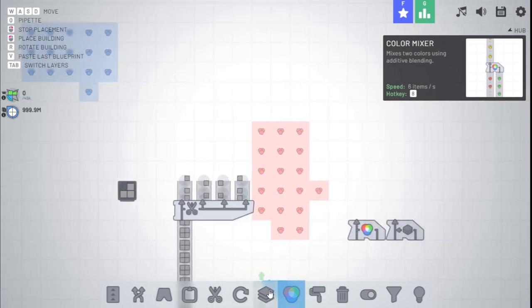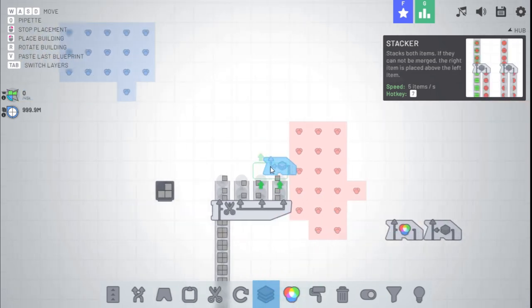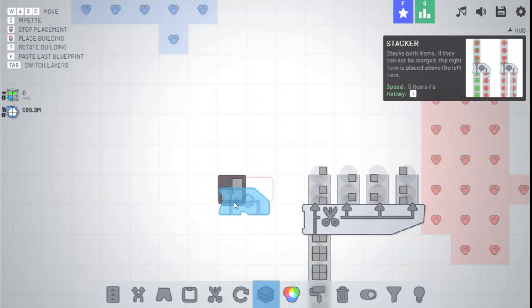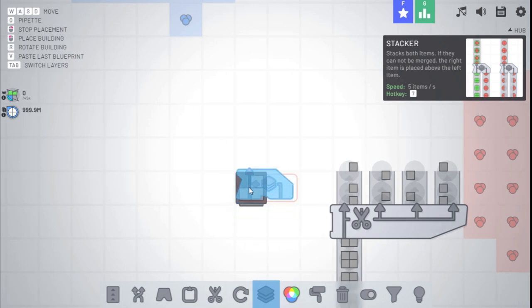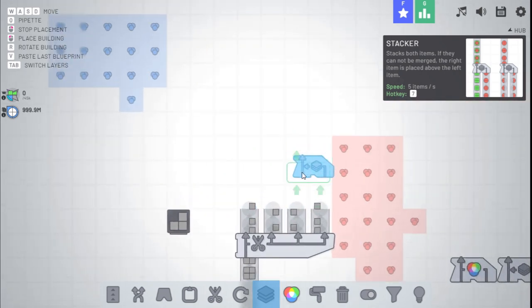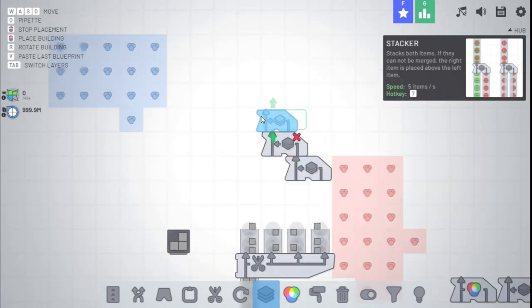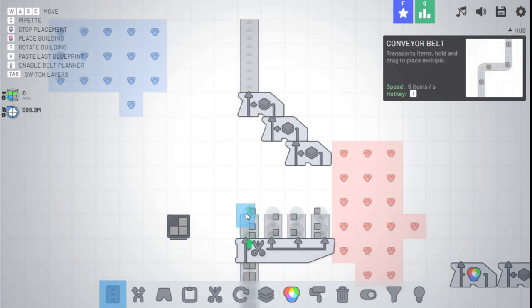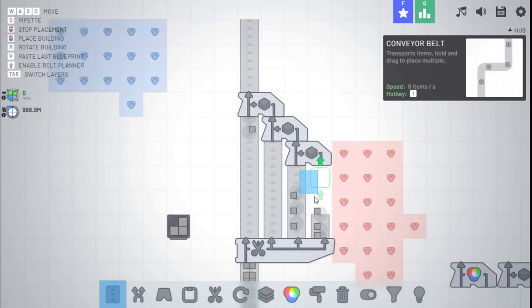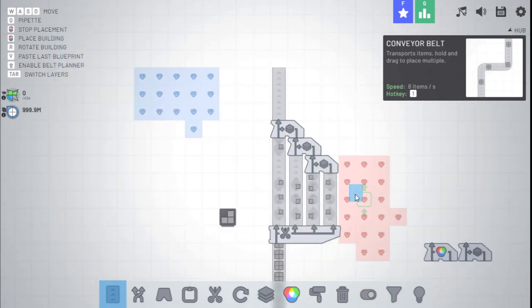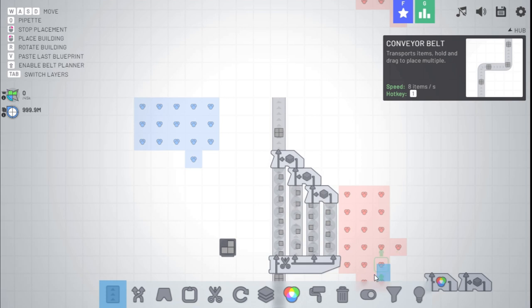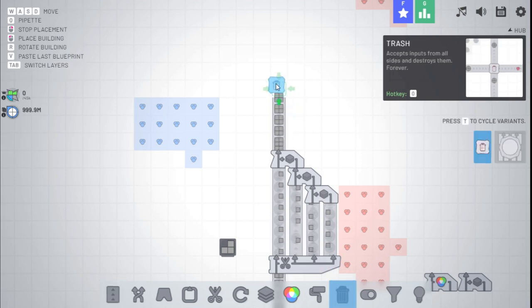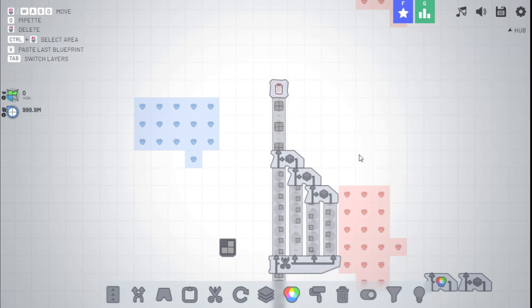But for smart stacking, it's a different story. Let's say we want to make this shape right here. Well, if we use a normal stacker, let's say like this. If we stack them normally, we input into each one. It will work just fine and make the square.